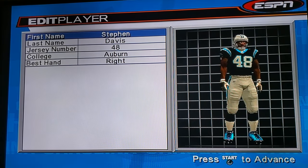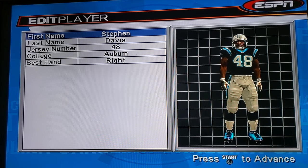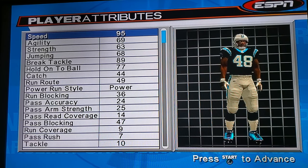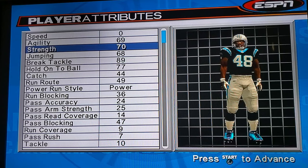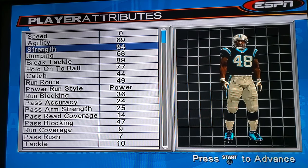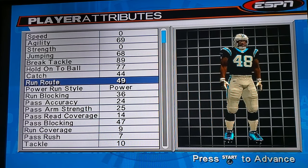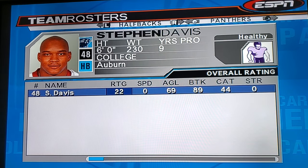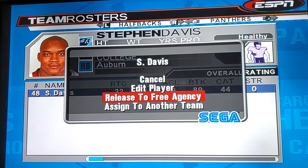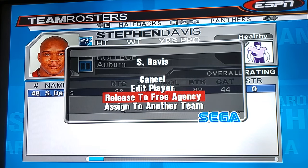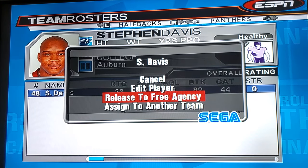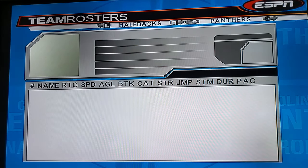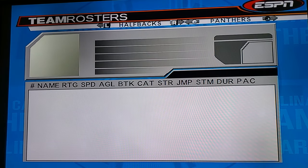What I like to do is release the old players, but I don't want another team picking them up in franchise mode. So I go to Edit, set their speed to zero and bring everything down to zero, so their overall is around 22. Then release them. When you play franchise, the computer won't pick them up because otherwise they'll go start for another team you've already updated.